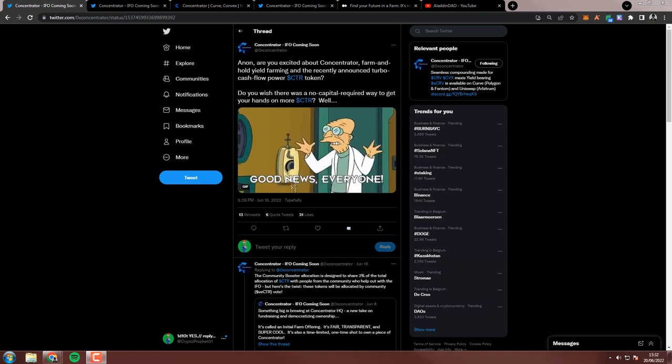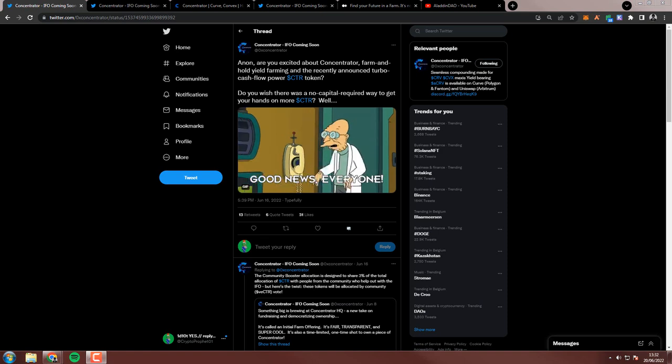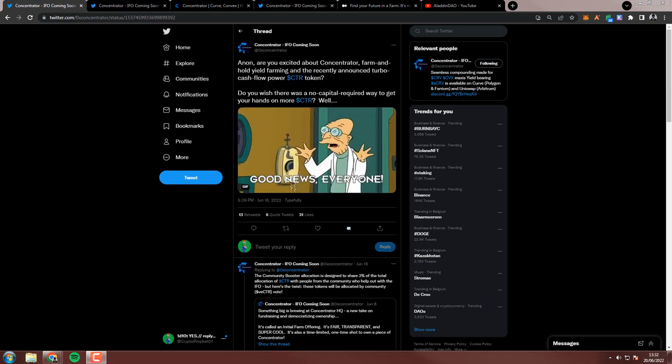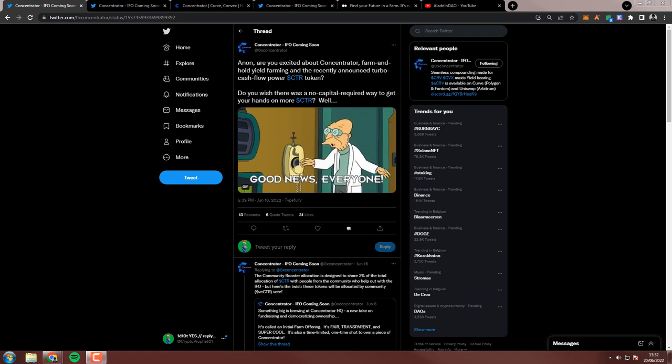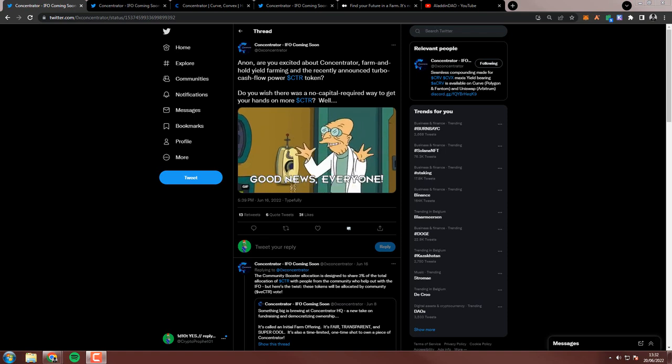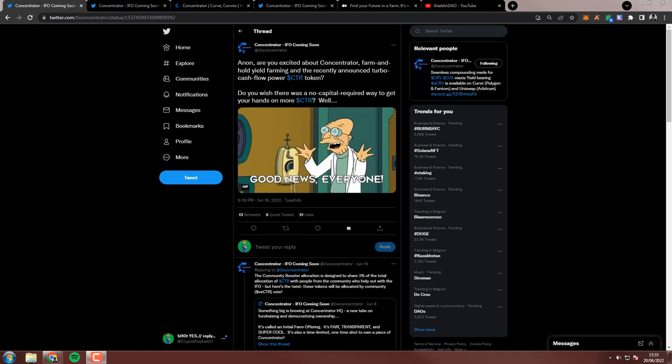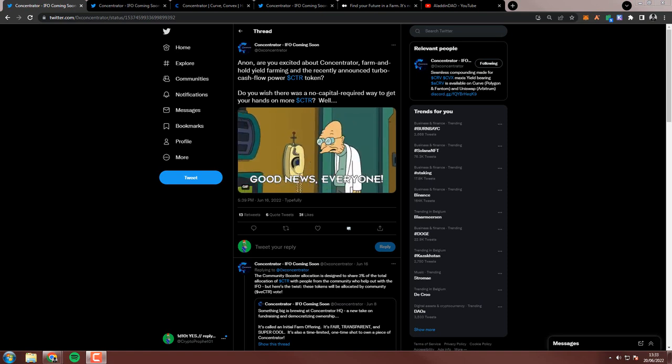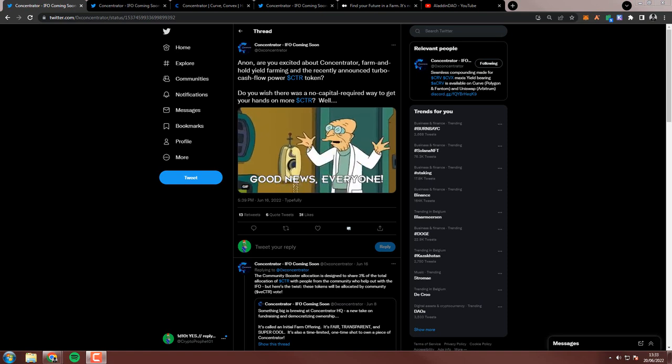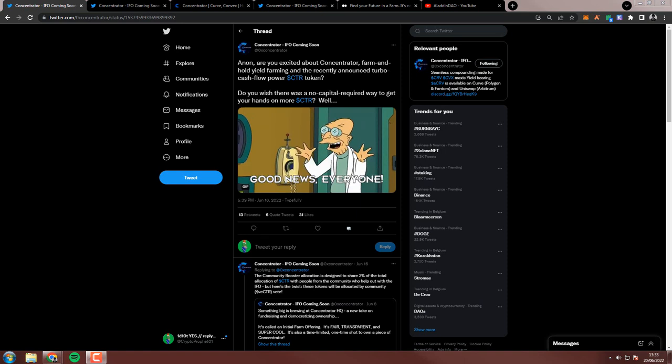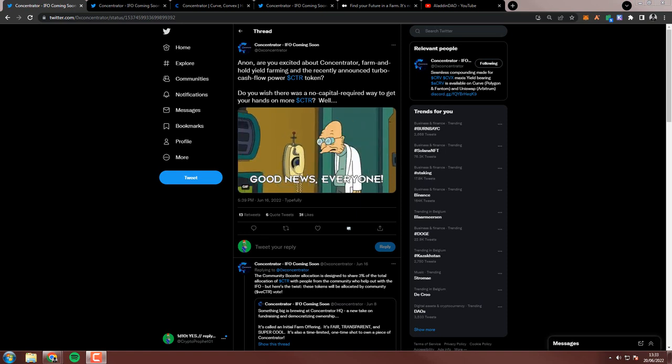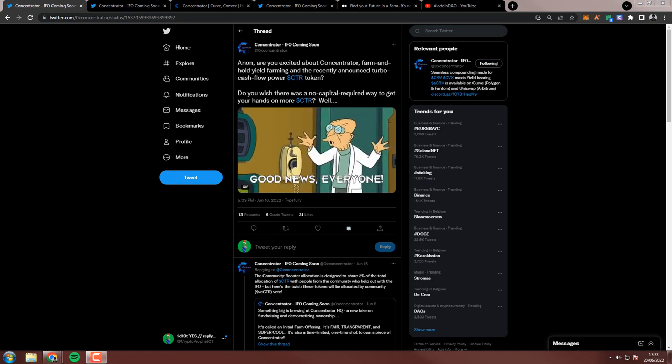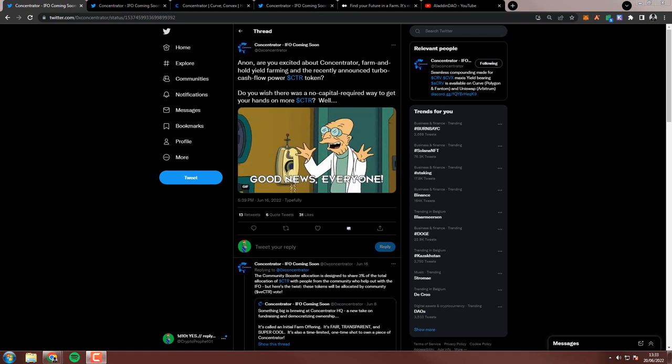Jam Jam all. The team behind Aladdin DAO is preparing a token launch as an IFO or initial farm offering for their Concentrator protocol or the CTR token. It's interesting to me because it will have a fixed token supply, so no inflationary emissions. Today we're going to look at what is Aladdin DAO, what is Concentrator, how does it work, where does the yield come from, and what is the Concentrator token. So let's dive in.